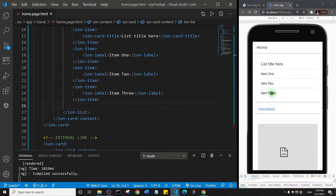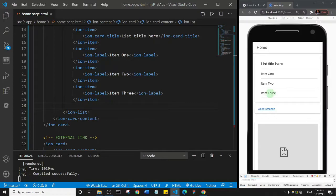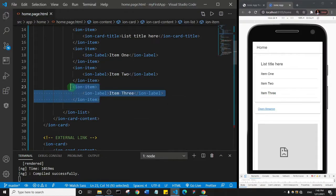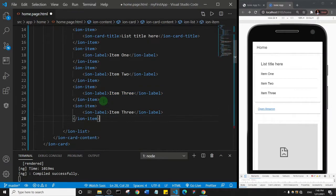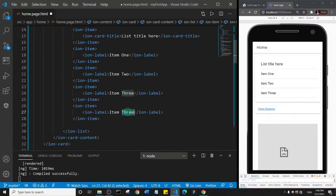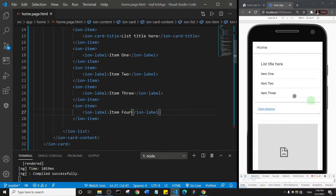See, it becomes three. At the same time, if I had more list items, all I need to do is copy this item, come down and paste it, and then change this to four. Let's save and see.